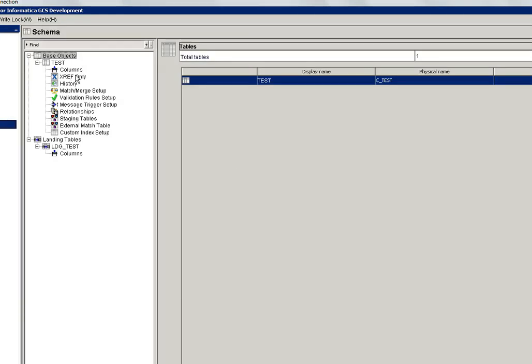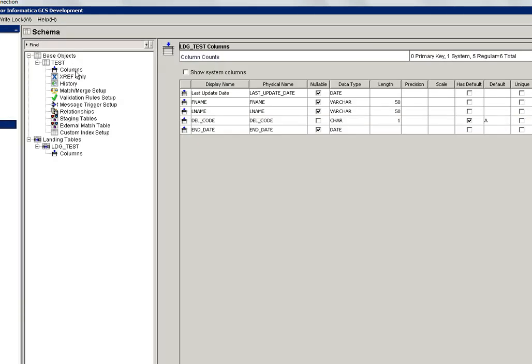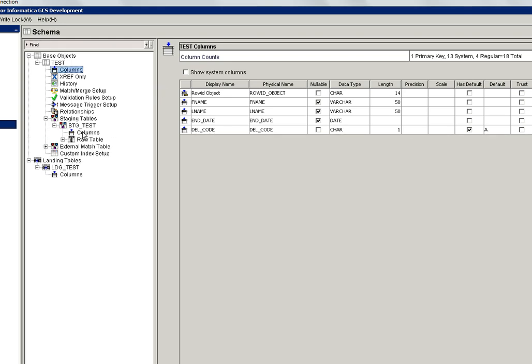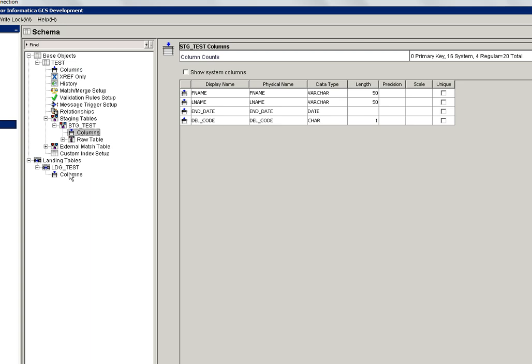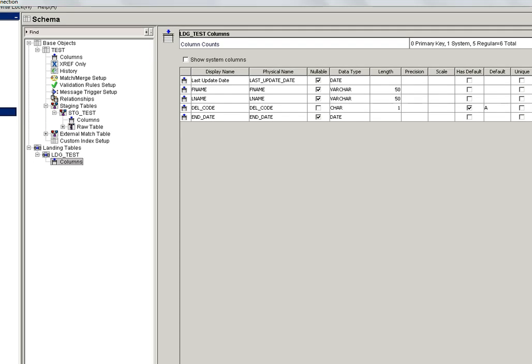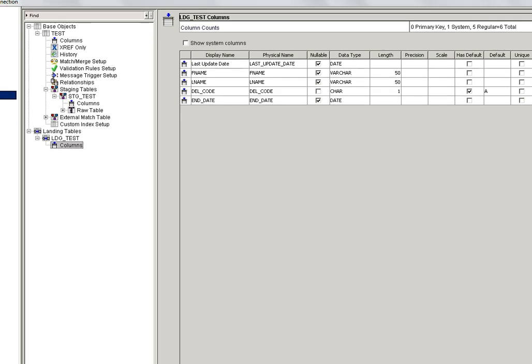Once you import it then design your schema. Here I have created one viewer table with first name, last name, end date and del code. Del code we need to give default value A, which means that always the source system record is A. Then I configure stage table, then I configure landing table with the same columns. Once you configure this, now you are ready to run the HDD.